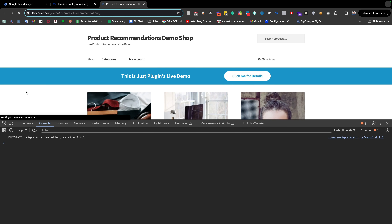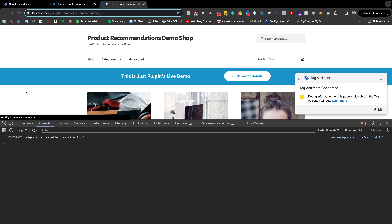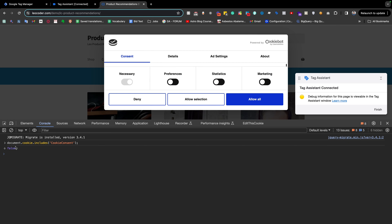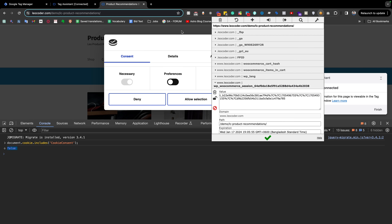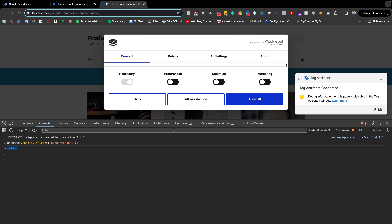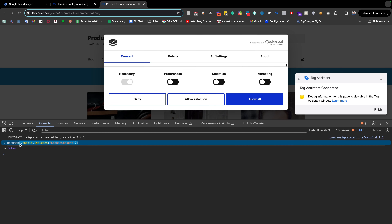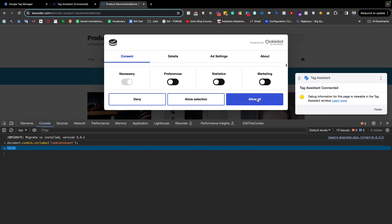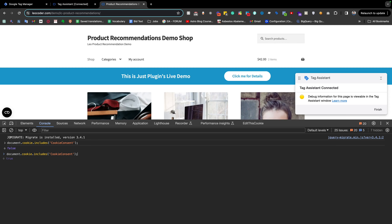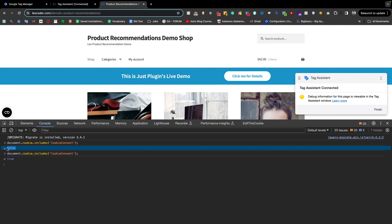But if we clear the cookie and reload the page, then type that code, you see it returns false. This way we can see whether this is the first-time cookie consent update or a second-time update. For the first-time cookie consent update, when the website is loading, the cookie will not be available in our browser. After giving consent we will get the cookie, and we need to save this information somewhere in our browser.